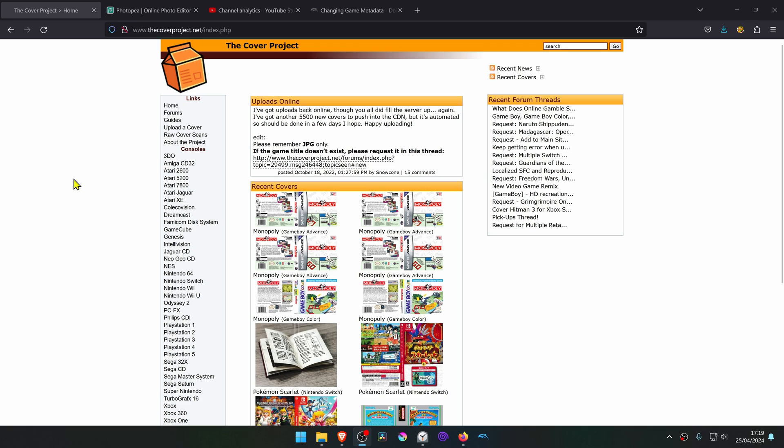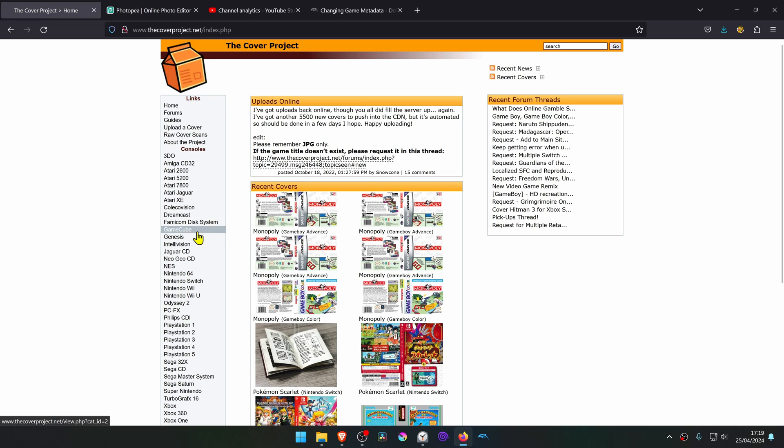We first are going to download some custom covers and the only website that I know of that has custom covers is thecoverproject.net. Then go to the GameCube or Wii section.